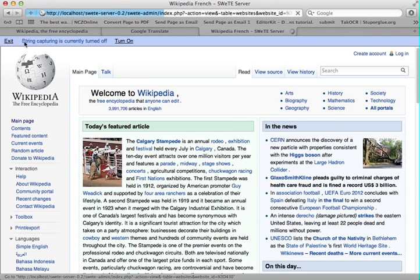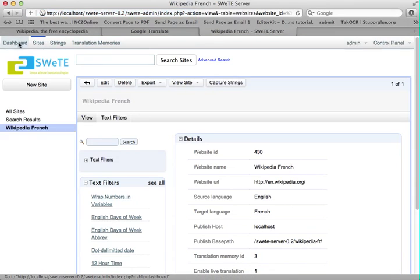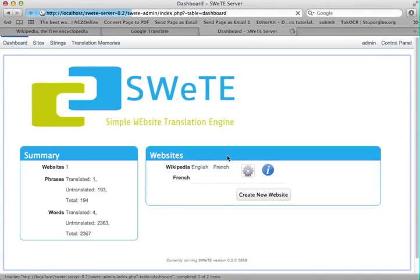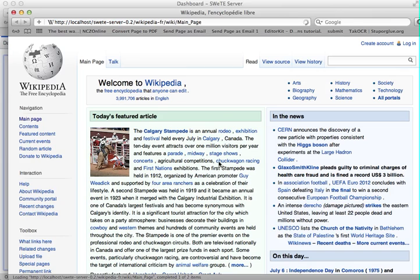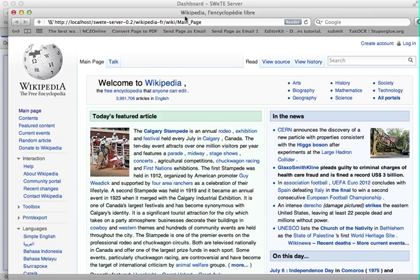I just want to show you what the page looks like with that one string translated. So I'm going to go back to the dashboard and click on French. And you can see — since I only did the one phrase, it's the title of the page. You can see it show up in the page title: Wikipedia. I don't speak French very well. So that's one string down.